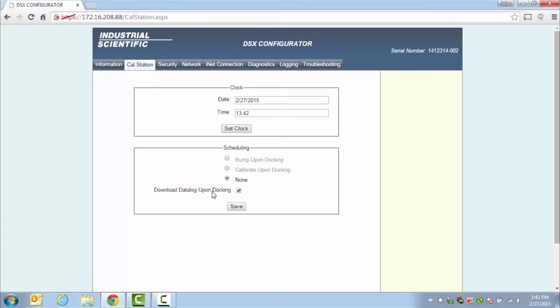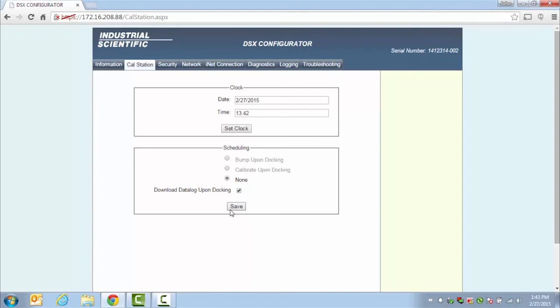Once you've chosen the change you want to make, click Save, and your docking station will come up with updating settings on the screen. Once it's complete, it will go back to a green light, and you can continue making any changes in the configurator, or you can log out.